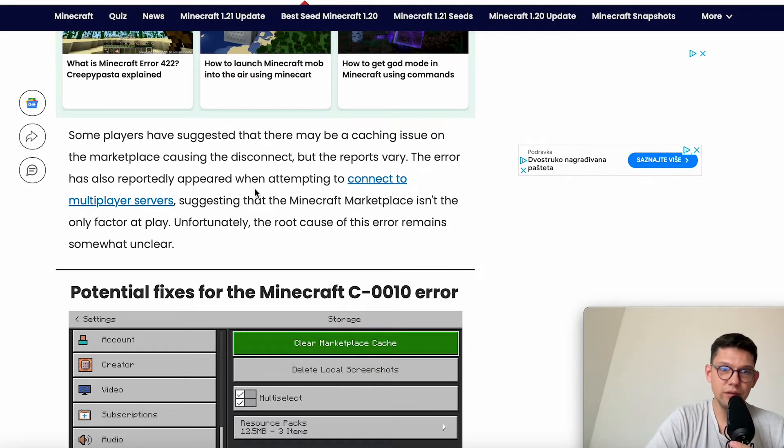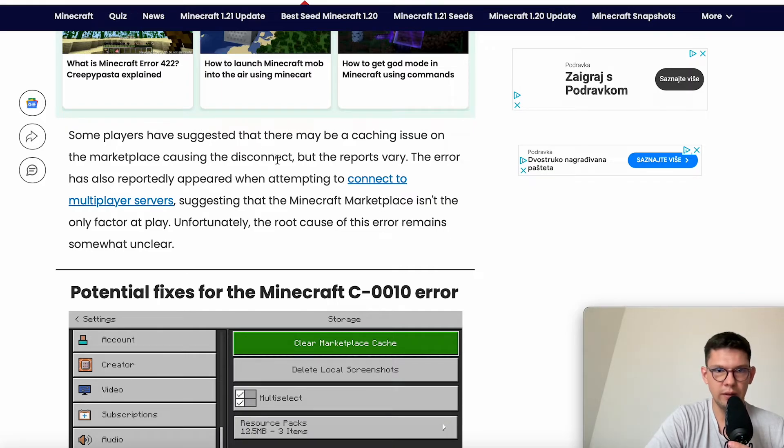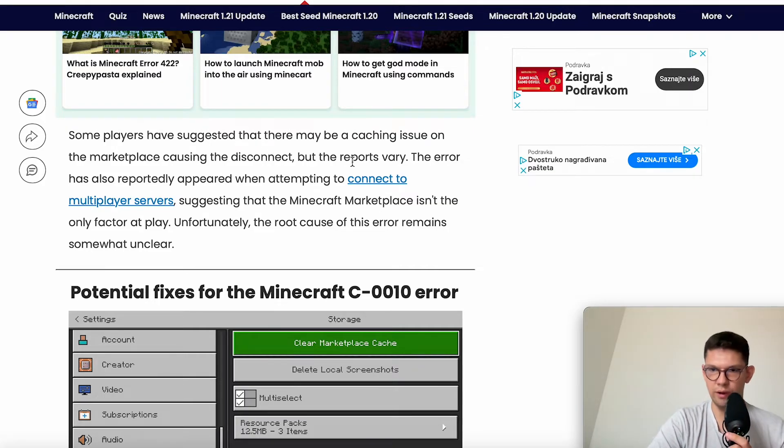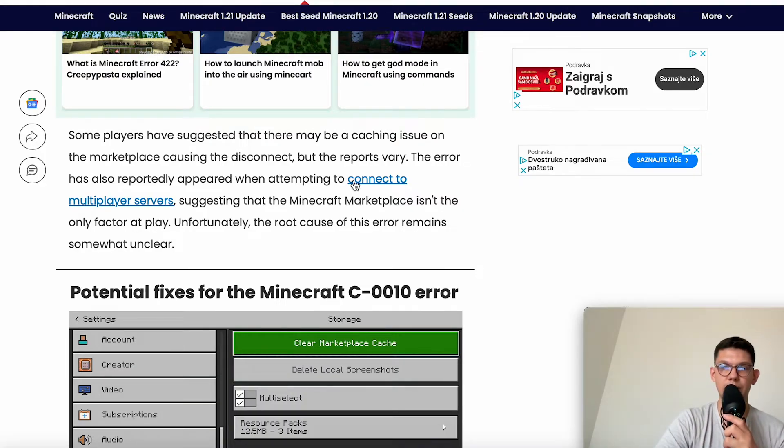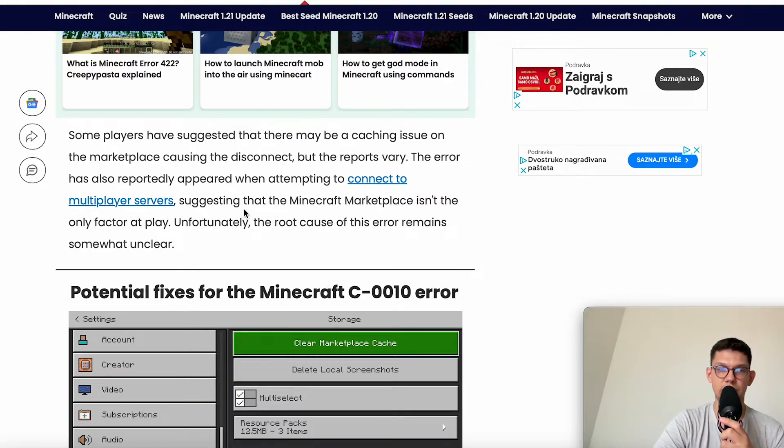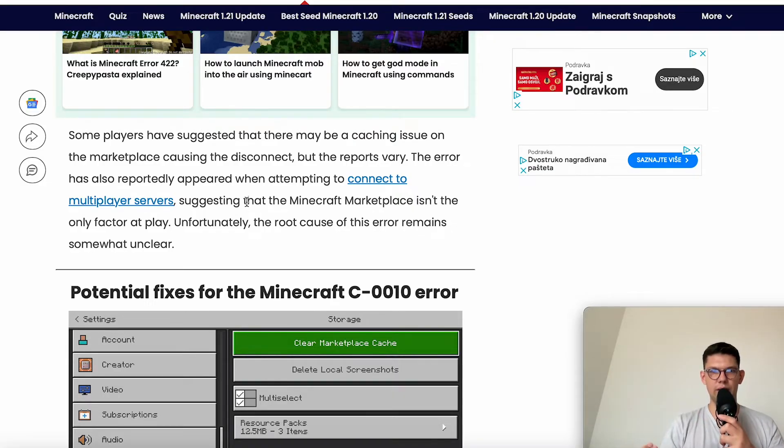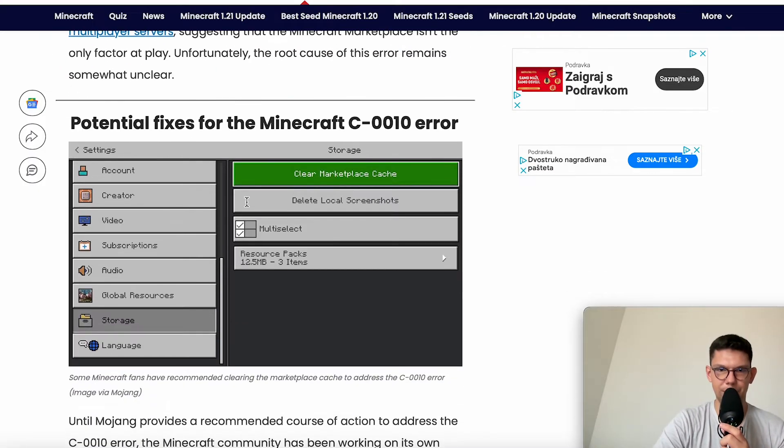Some players have suggested that there may be a caching issue on the marketplace causing disconnect, but the reports vary. The error also reportedly appears when attempting to connect to multiplayer servers, suggesting the Minecraft Marketplace isn't the only factor at play. Unfortunately, the root cause remains somewhat unclear.